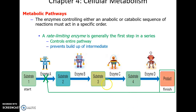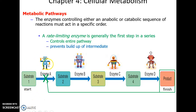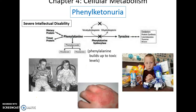Often, when the final product reaches a high enough concentration, it will act as an inhibitor, stopping the pathway at the first enzyme so that substrate one doesn't end up becoming intermediates that build up. Why waste energy doing that if we might not need it for a while?